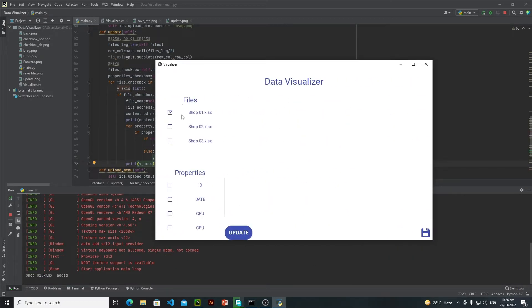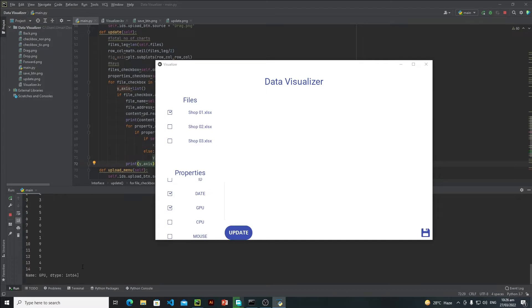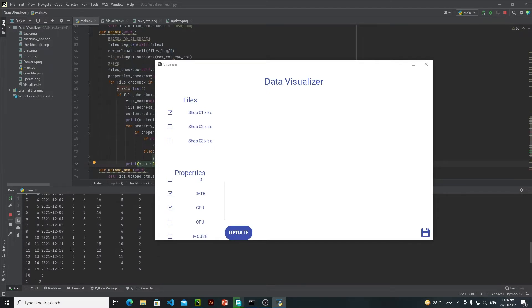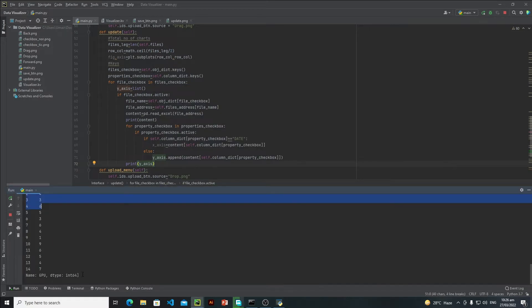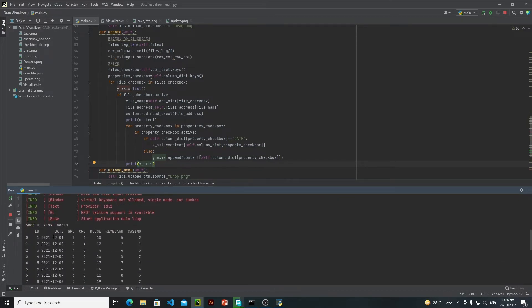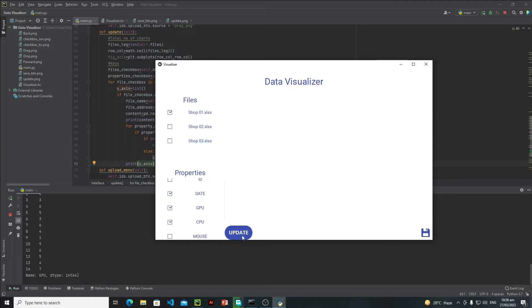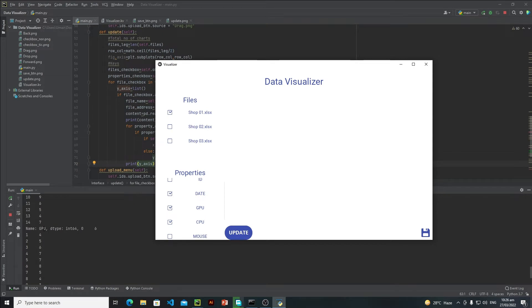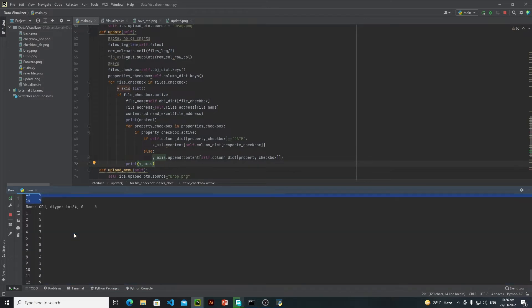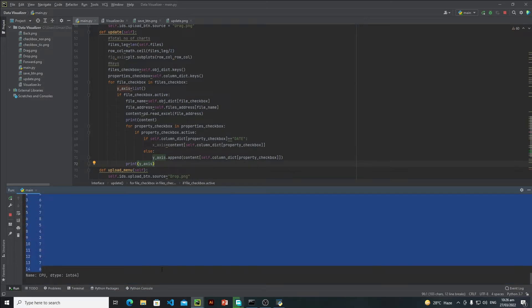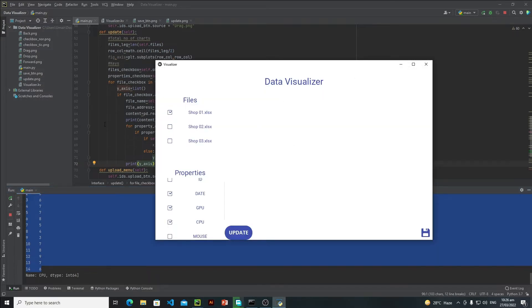Let's run this application and see the output. Let's select a file — shop one — and from shop one I just need to extract my date and GPU information. Click update and everything is fine. We are extracting GPU information. Now let's also select CPU and click update. We are now getting two different lists — the first is GPU information and the second is CPU information. We are successfully extracting our data.